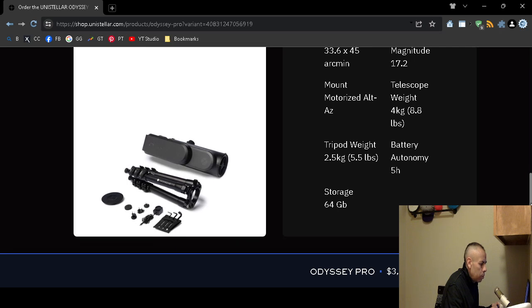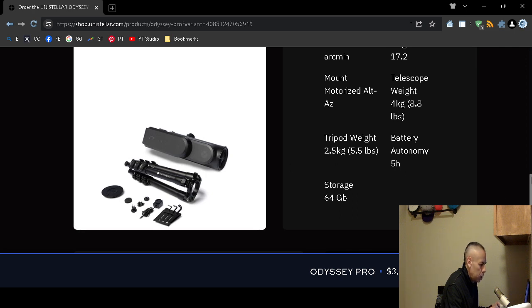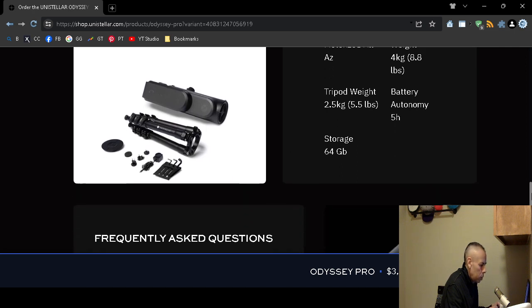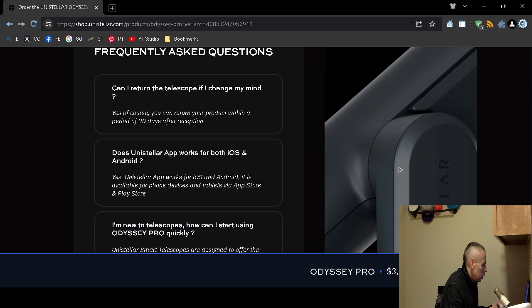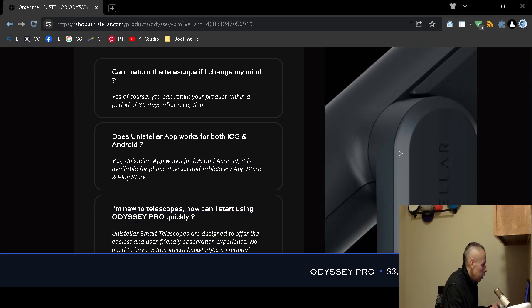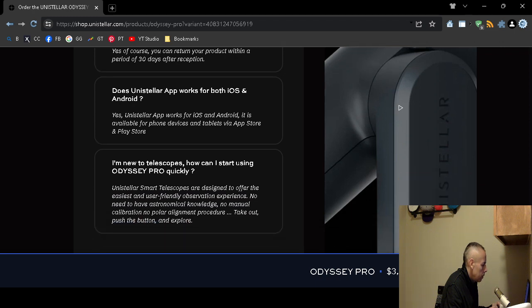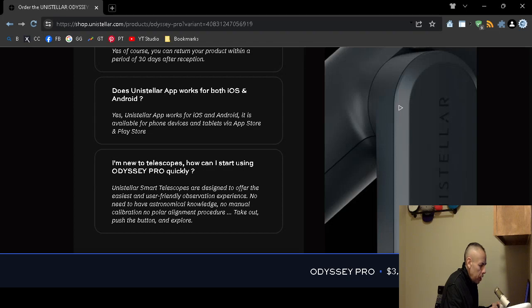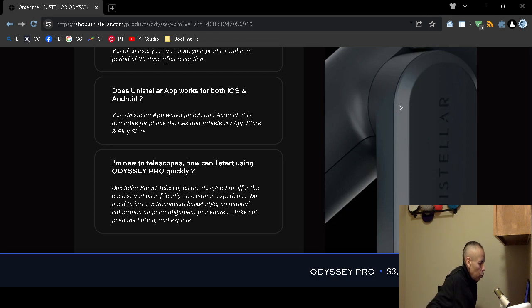5 hour battery life. Storage up to 64 gigabytes. And here's an image. The tools. The cover. The tripod. The actual telescope. 3,999. You can return within 30 days. The free application does work for Apple iPhone operating system and Google Android. You can obtain it from the Apple application store or the Google Play store for Google Android.